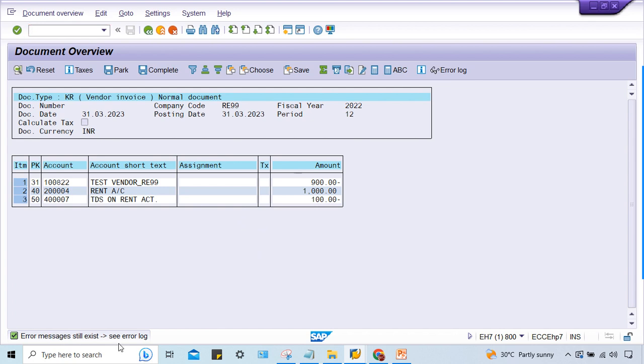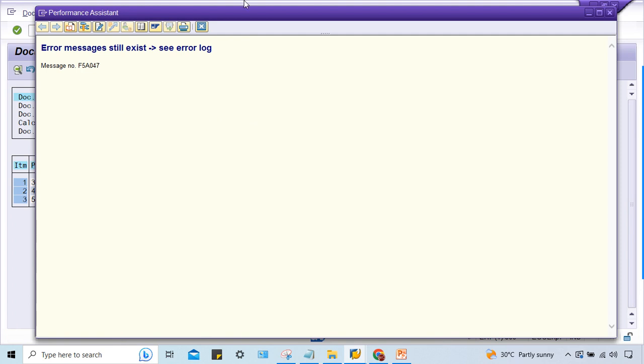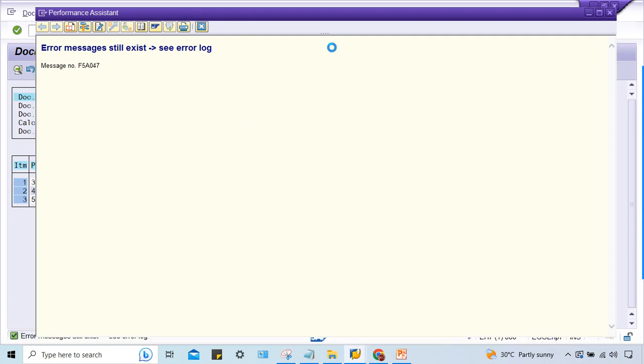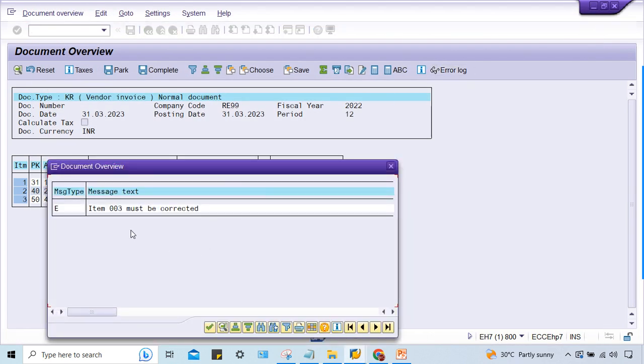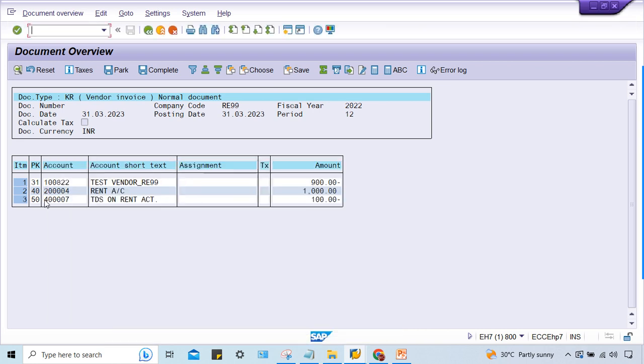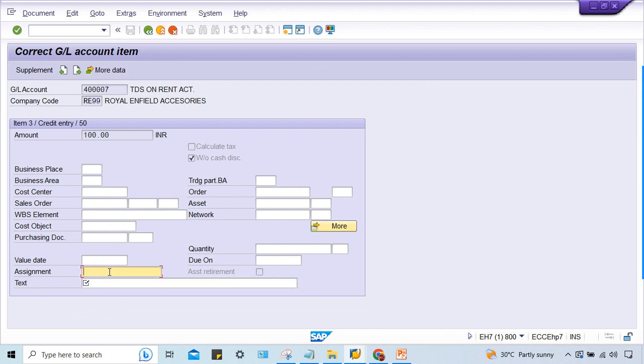Error message still exists? What is the error message? Error log must be corrected. It means something is a required entry. Yes, it is a required entry. Look at here, it is a requirement. So what is happening? Either this can be changed in the field.